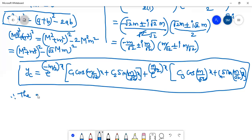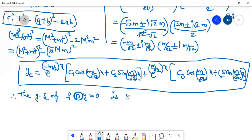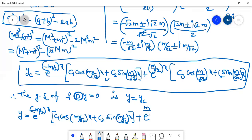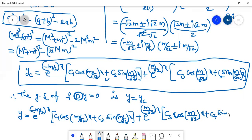Therefore, the general solution of f(D)·y = 0 is y = yc. The general solution is y = e^(−m/√2 · x) · [c₁ cos(m/√2 · x) + c₂ sin(m/√2 · x)] + e^(m/√2 · x) · [c₃ cos(m/√2 · x) + c₄ sin(m/√2 · x)]. This is the required general solution of the equation.